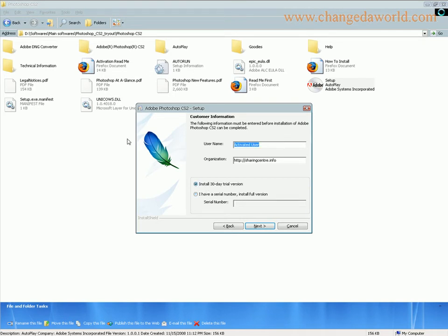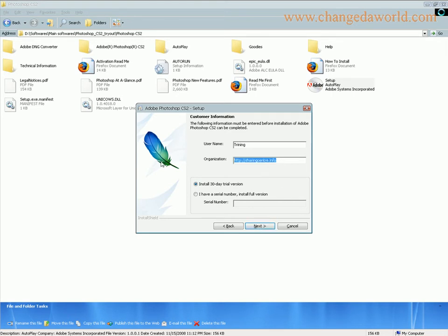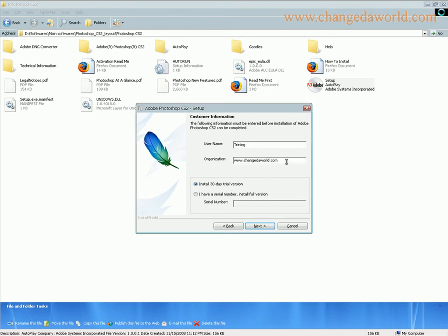Let me rename this as training and change the organization to changedaworld.com. This is the website where I post all the tutorials.